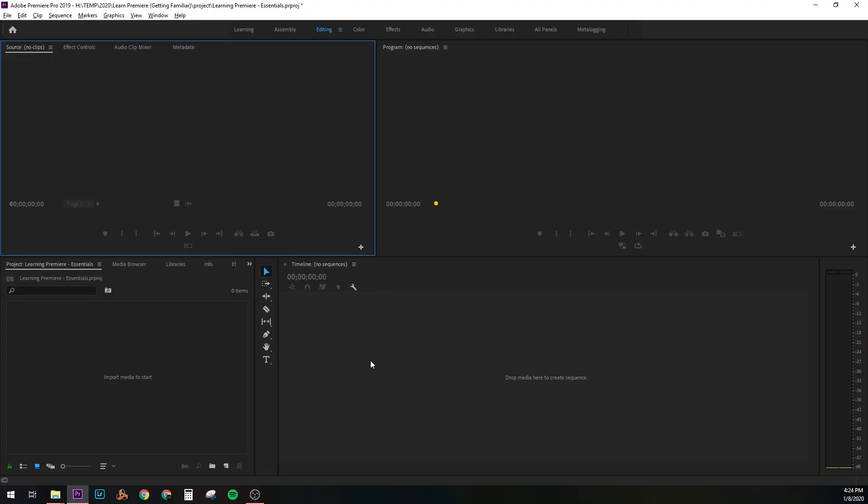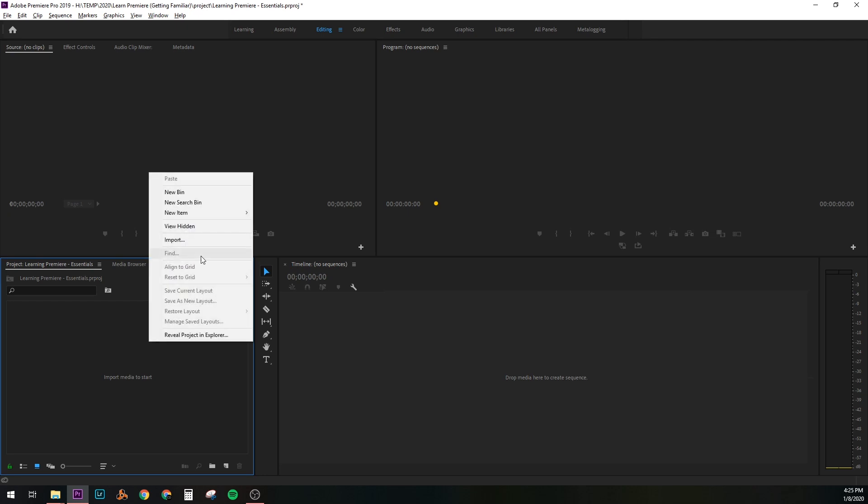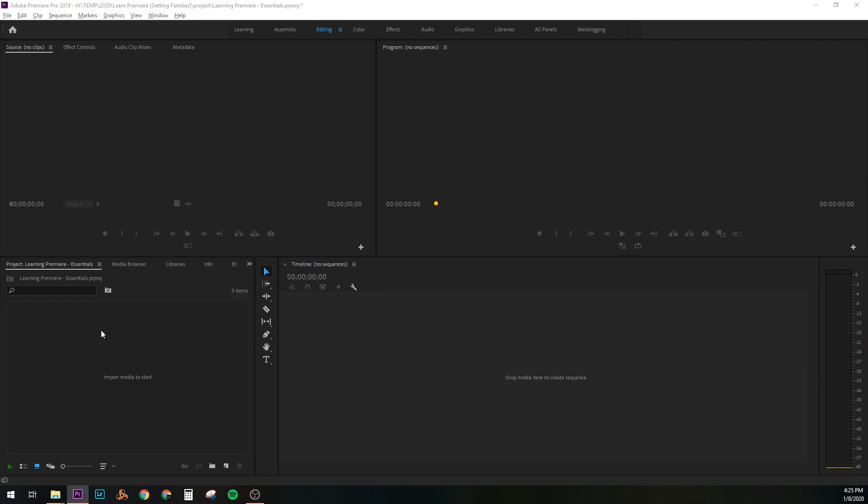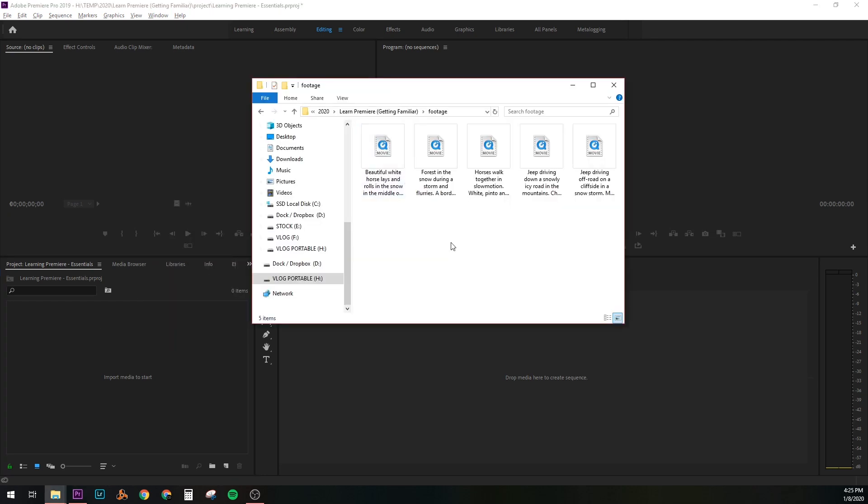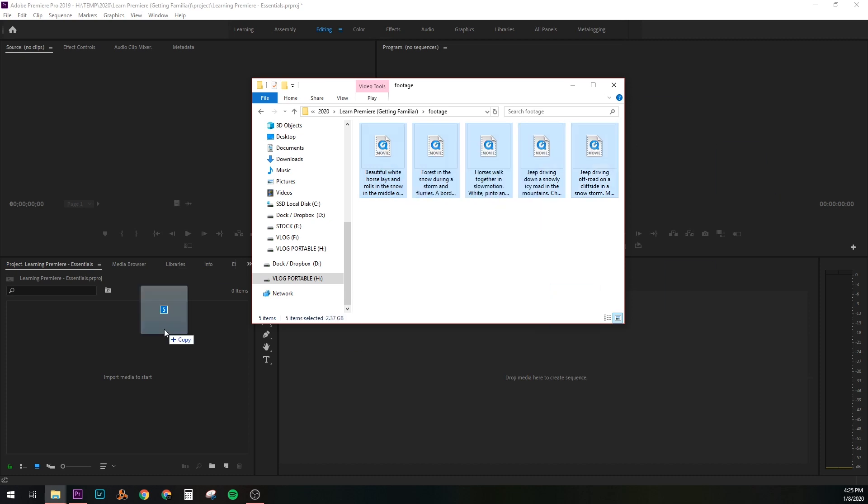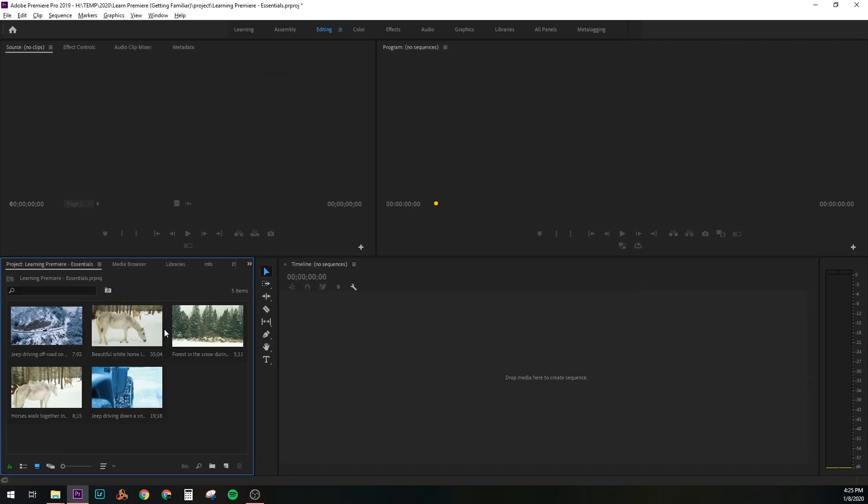The first thing we want to do is get some clips onto this project. You can either right click, go to import, or you can just open up a new tab and bring these in. So I'm going to click and drag them, drop them right into the project, and here they are.